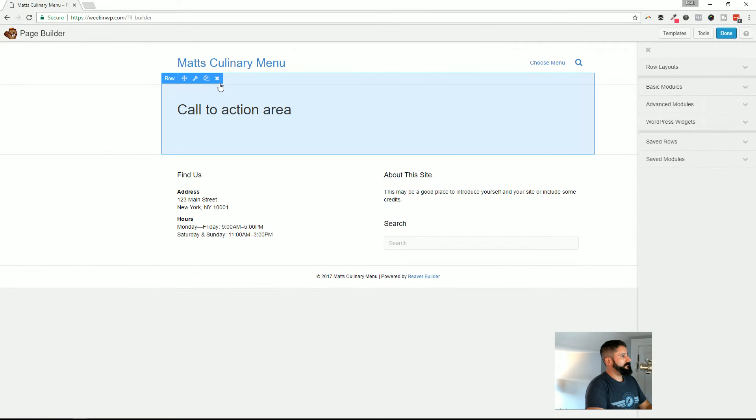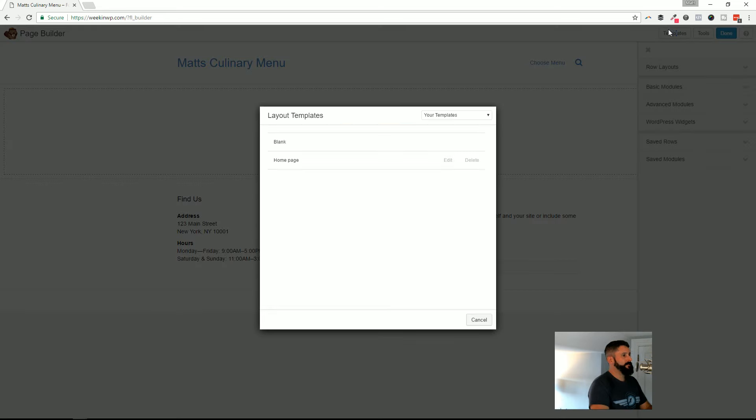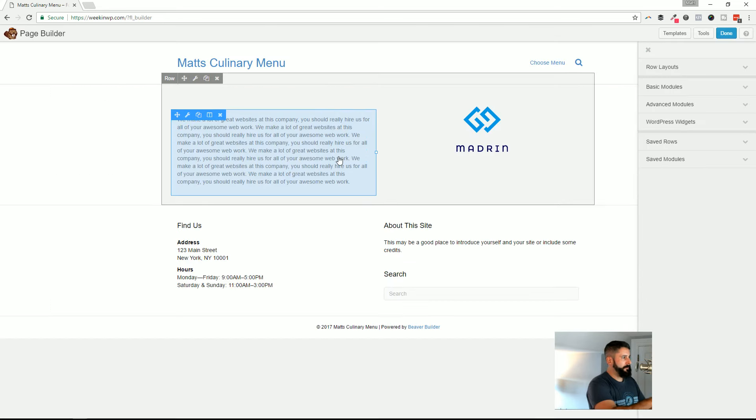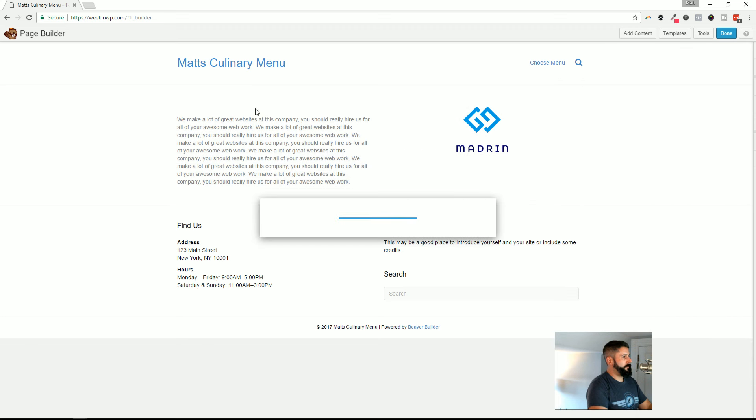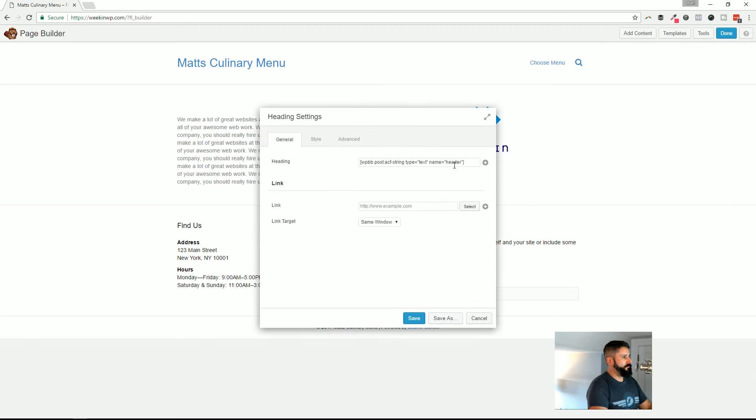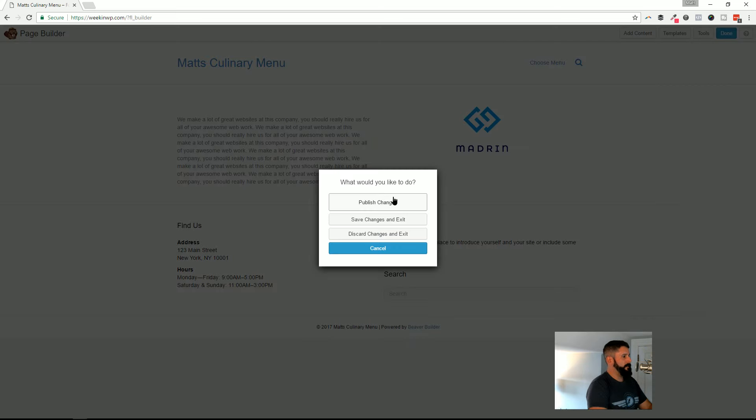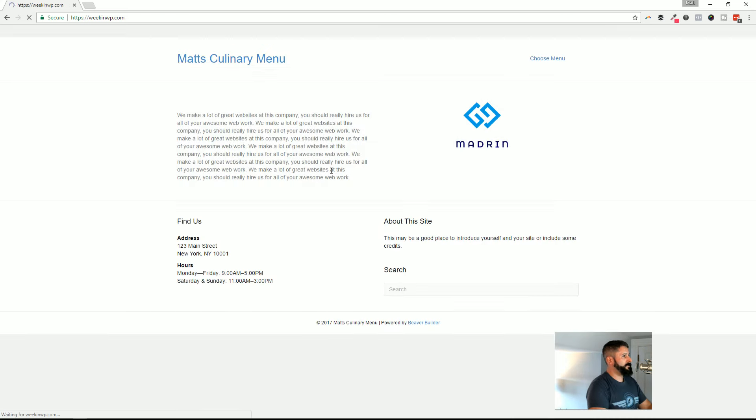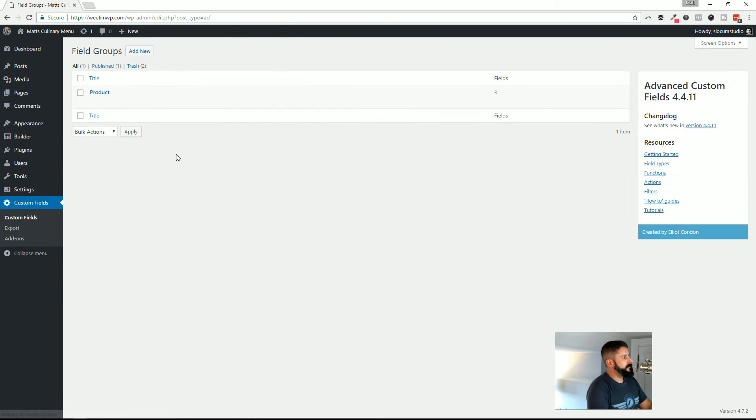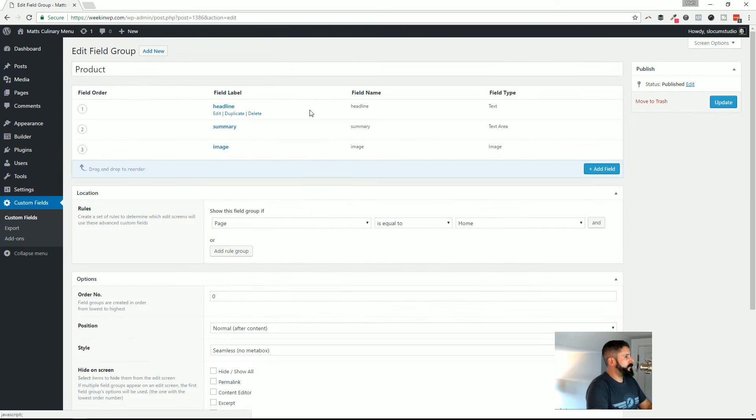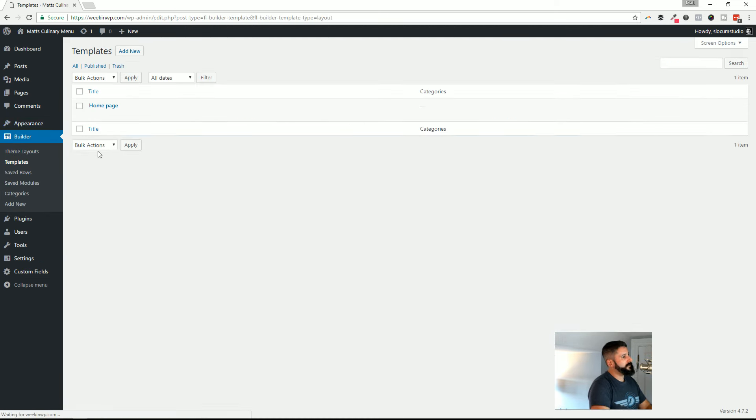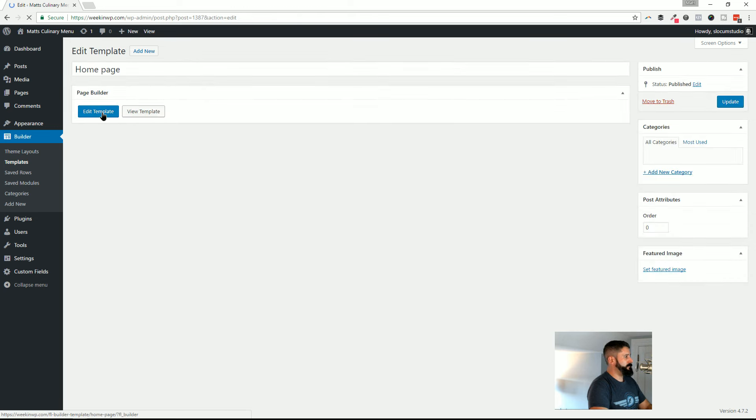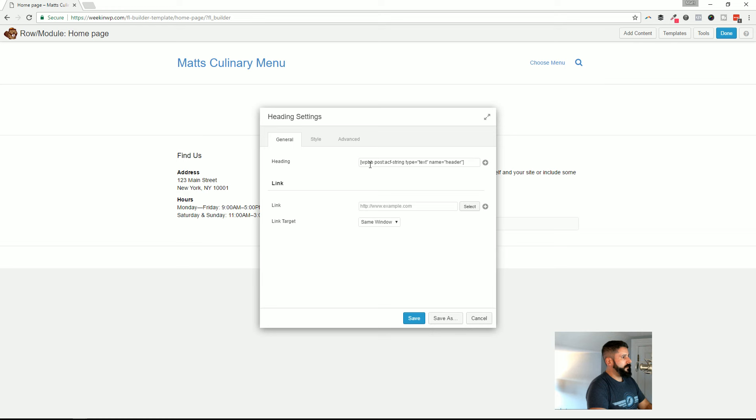I'm going to delete this. I'm going to delete everything here. Actually, it doesn't really matter because I'm just going to do templates, homepage. It's going to drop in that template that we just built. So you can see that this was wrong because I must have got the wrong field name. So let's actually take a look at that. I'm going to go ahead and hit done, publish changes, back to the dashboard. Let me just see what this custom field was called. It was called headline.